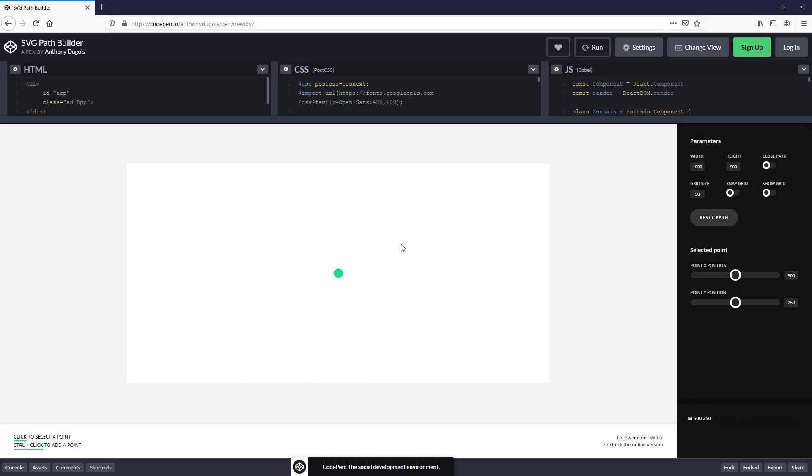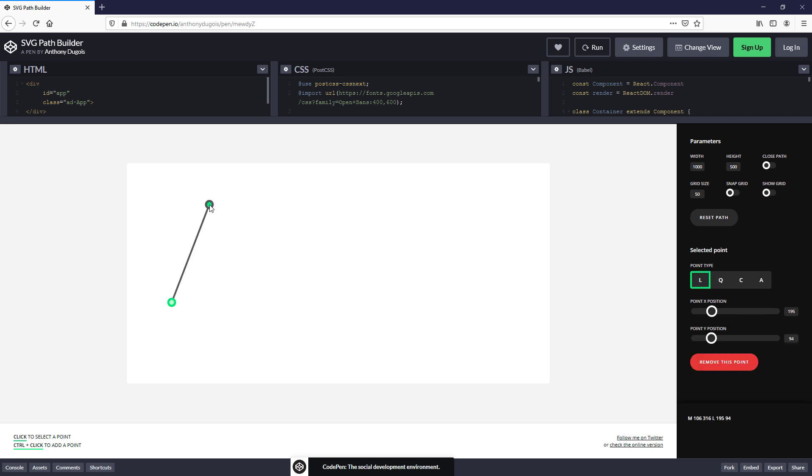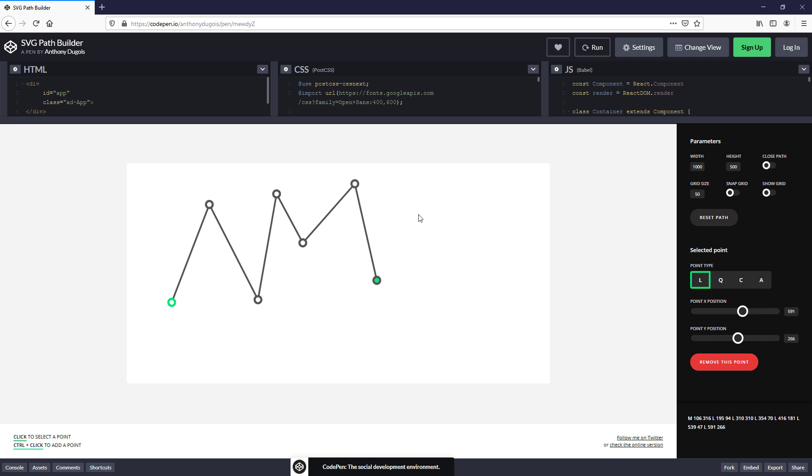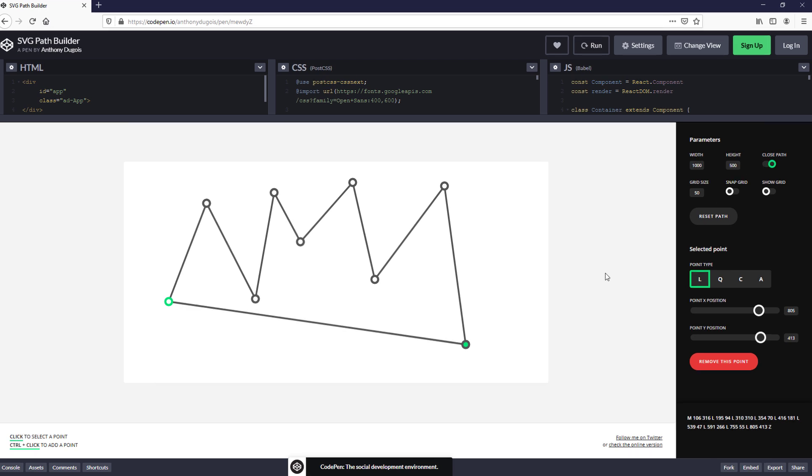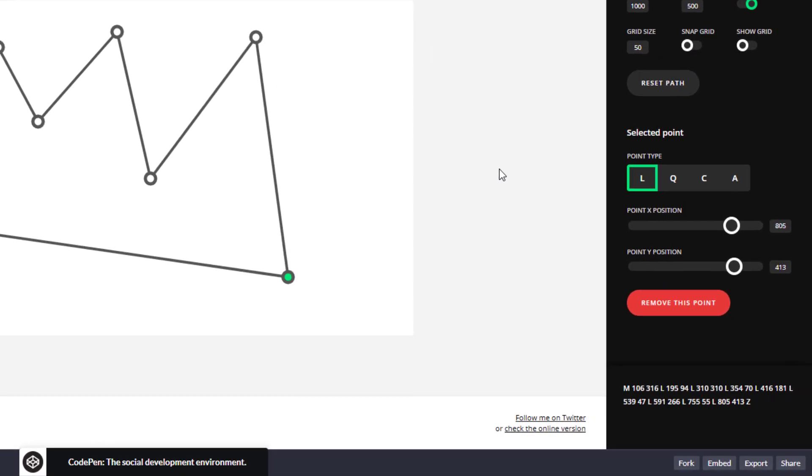You can drag the existing point and use Ctrl-click to add a new point. When finished, enable closed path to create the loop. And that's it. You will have the path code at the bottom right.